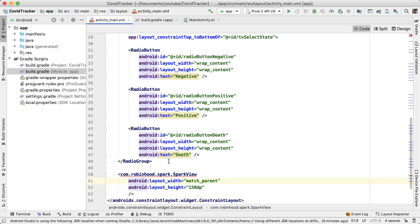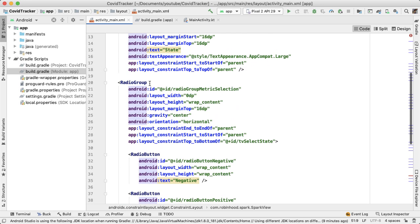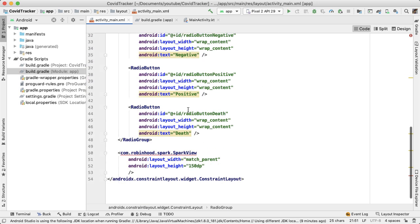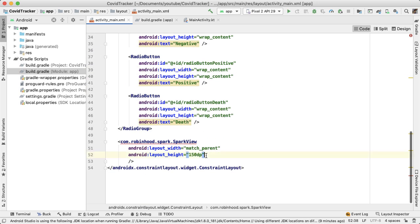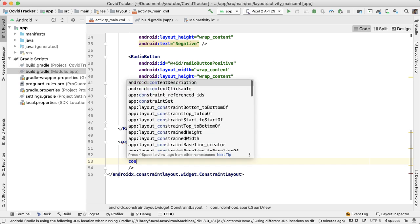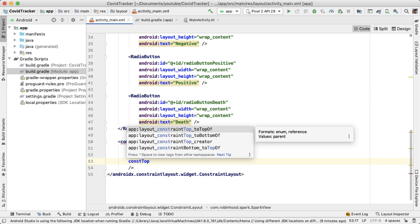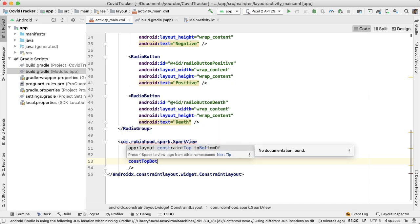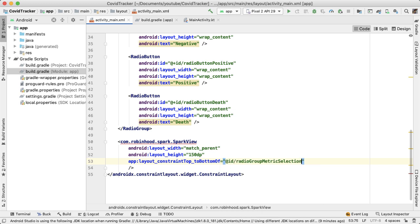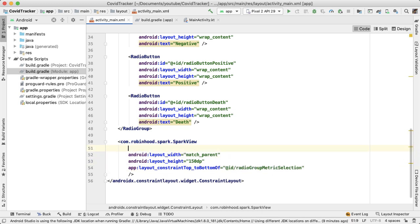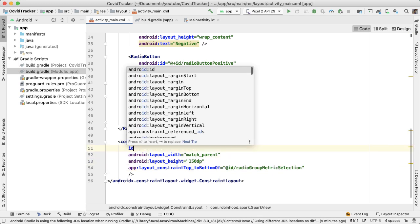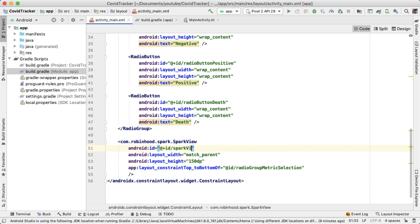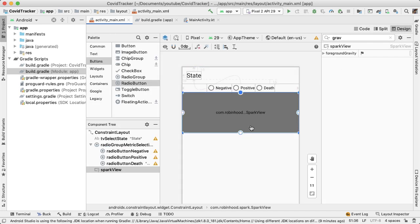One thing we need to do also is we're going to position the spark view vertically below the radio group above it. So I added this ID on the radio group called radio group metric selection. So now we can say the top constraint is to the bottom of the radio group metric selection. We'll also give the spark view an ID of spark view. Let's see what this looks like in the design tab. You can see that we have a space allocated for the spark view.